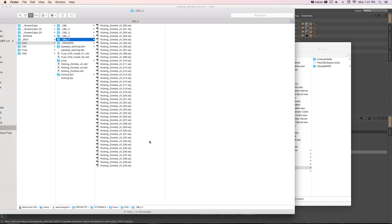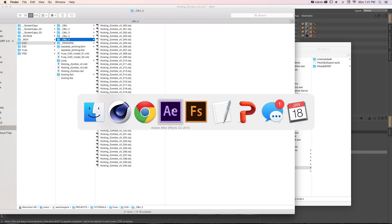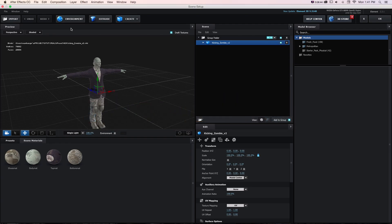If we take a look at our folder, now we have a folder of each frame of that animation.